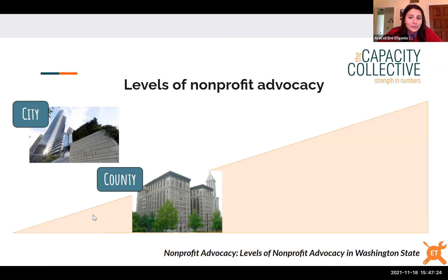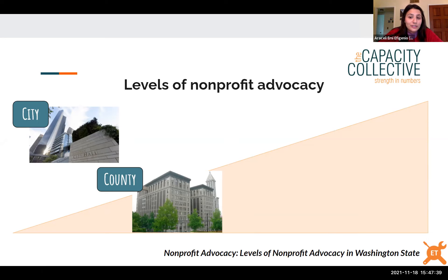Both city and county councils have nine members with four-year term limits, and mayors are not part of the councils. Ways to get involved include tracking meetings on topics your organization is interested in, submitting public comment, or testifying about an issue. At the state level, Washington State legislators make new laws, change existing laws, impose taxes, write the state budget, and regulate large state agencies.